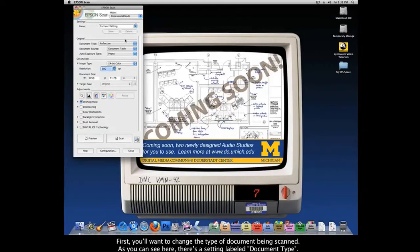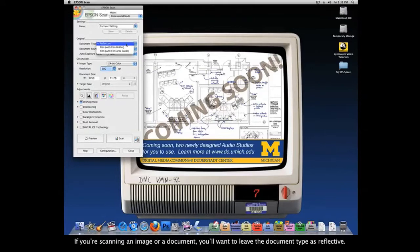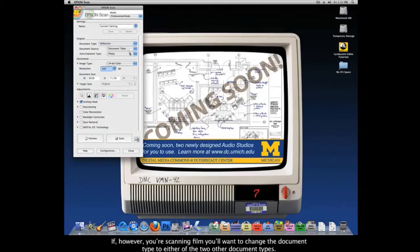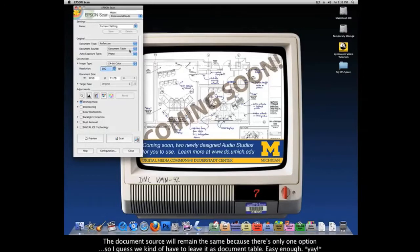First things first, you'll want to change the type of document being scanned. There's a setting labeled Document Type. If you're scanning an image or a document, you'll want to leave the document type as Reflective. If, however, you're scanning film, you'll want to change the document type to either of the two other document types. The document source will remain the same since there's only one option, so we leave it as Document Table.